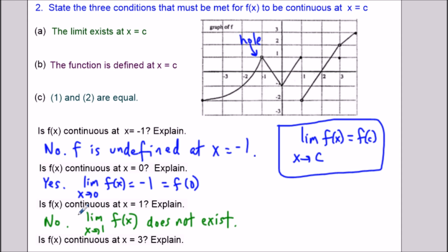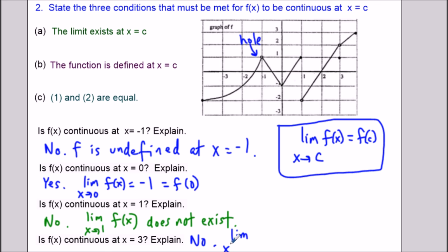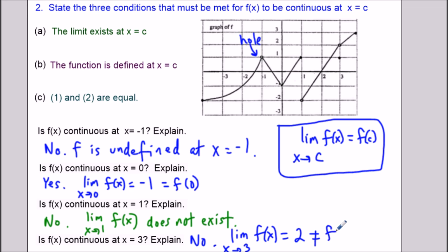For the last part, is the function continuous at x equals 3? This is what we call a removable discontinuity. The function is not continuous at x equals 3. The limit exists and equals 2, but the function value at 3 equals 1. Since the limit as x approaches 3 equals 2 does not equal f(3) equals 1, the third condition fails and the function is not continuous.